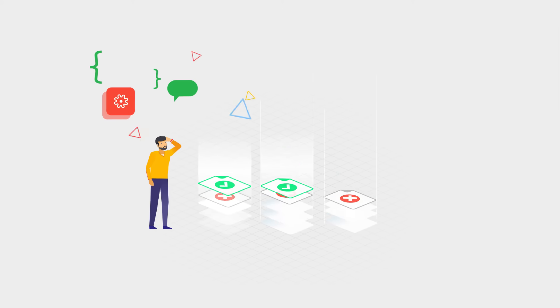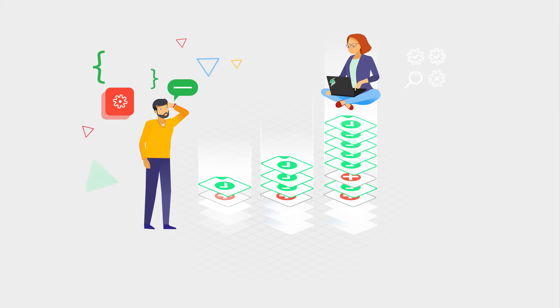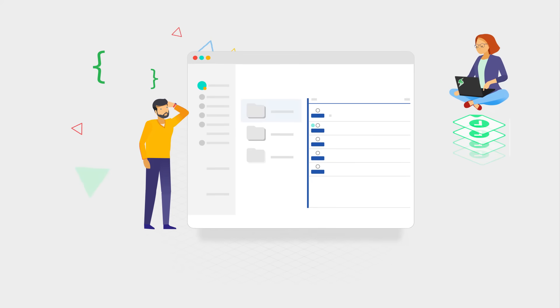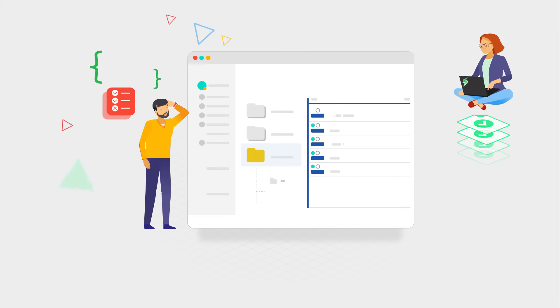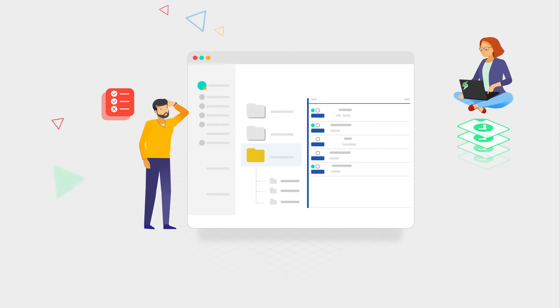As your testing efforts scale, X-Ray scales with you. Organize your tests into a hierarchy of folders to improve execution and visibility of results.